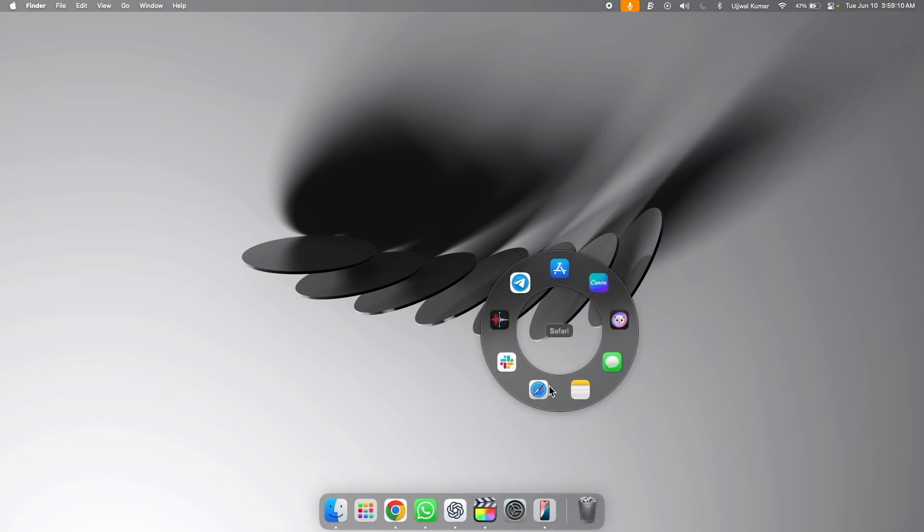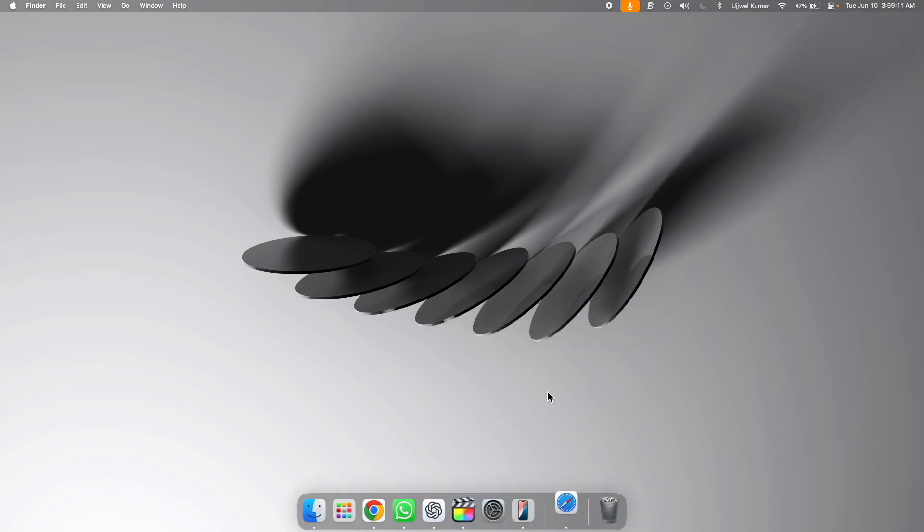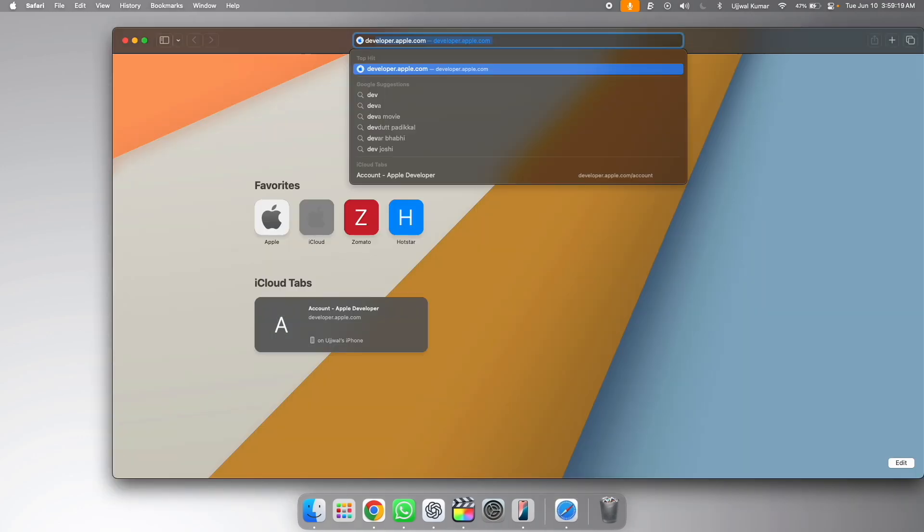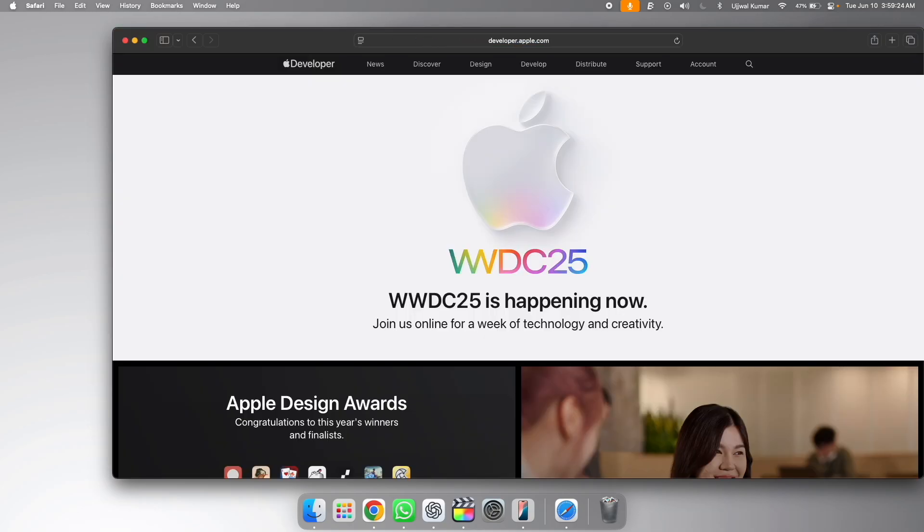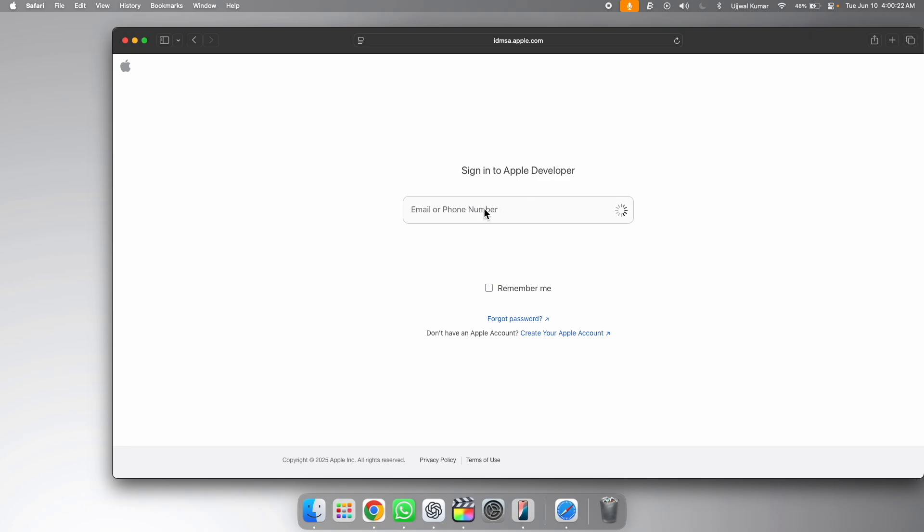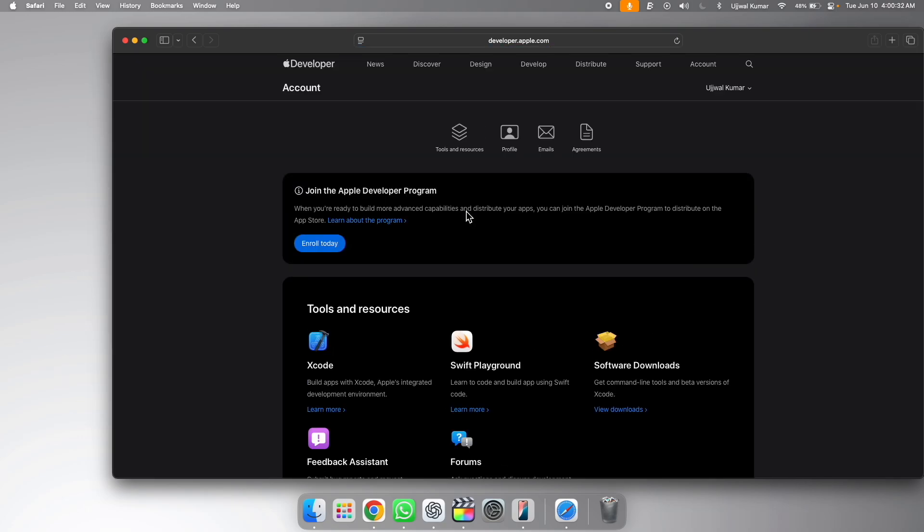So first up, open Safari or any browser you have and then go to developer.apple.com. Here, click on account and then log in with your Apple ID. After logging in, you must agree to Apple developer agreement if you haven't done this yet.